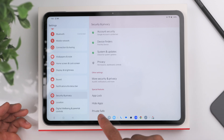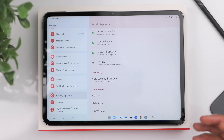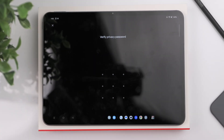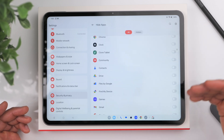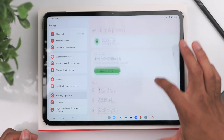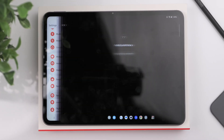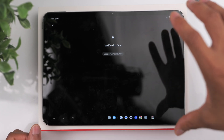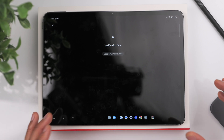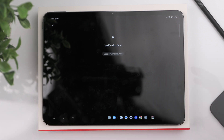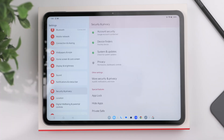In the Security and Privacy tab there are useful features. You can hide specific apps — useful if you share the tablet with children — and set a numeric or pattern password to access them. There's also a Private Safe where you can hide specific documents, photos, or files that can only be accessed via face unlock or your password, keeping sensitive content secure.